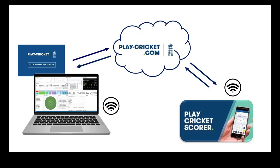Be careful if one scorer is using PCS Pro on a laptop and the other scorer is using the PCS app on a smartphone or tablet and both scorers have an internet connection. Both scoring packages will update the Play Cricket website. It is advisable in this circumstance for the scorer using the PCS app to disable their internet connection.